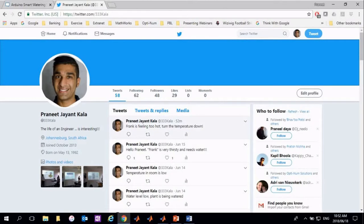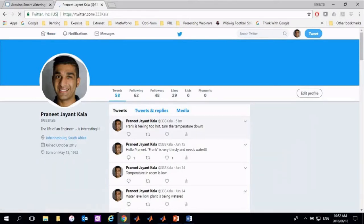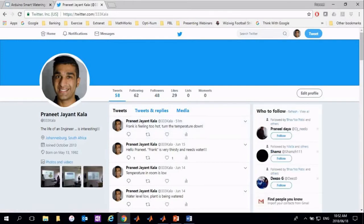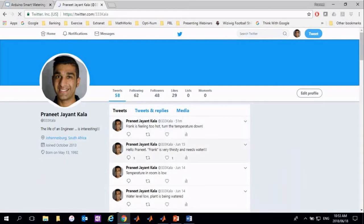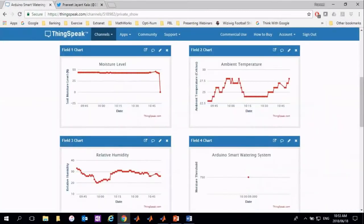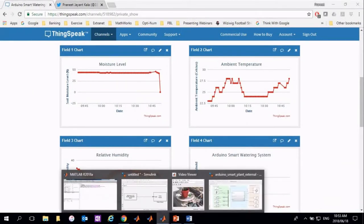ThingSpeak collects data over time when it needs to tweet, so it hasn't yet uploaded the most recent moisture level, hence no trigger has occurred. When the moisture sensor is put back into the soil, which we will now see using the live stream, you will notice that the moisture level rises again.